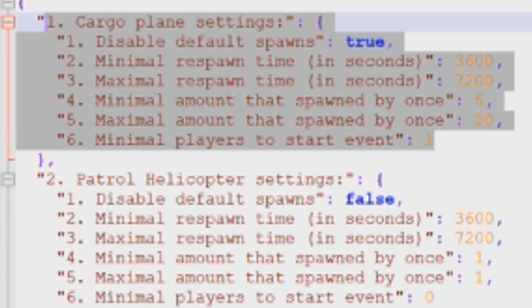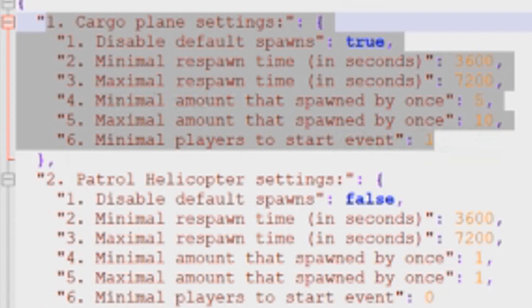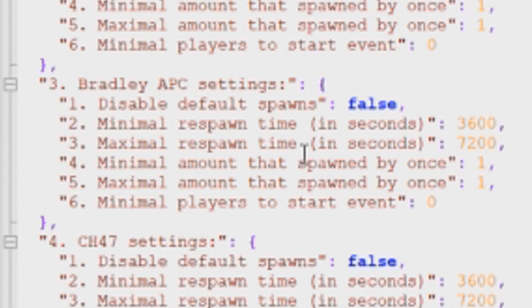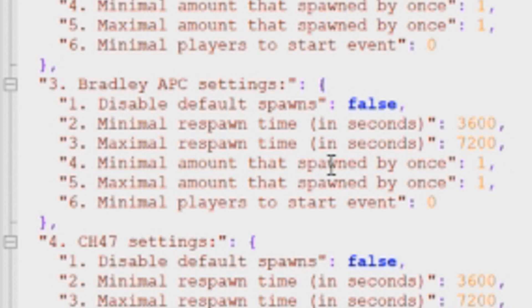And we can go through and do the exact same process with the other four events. The one thing that I would suggest maybe not making any changes to would be the Bradley. Of course, you could, I guess, but you could end up with multiple Bradleys. If the plugin were to run a couple of times over and somebody wasn't killing the Bradley in between, you could end up with multiple Bradleys.